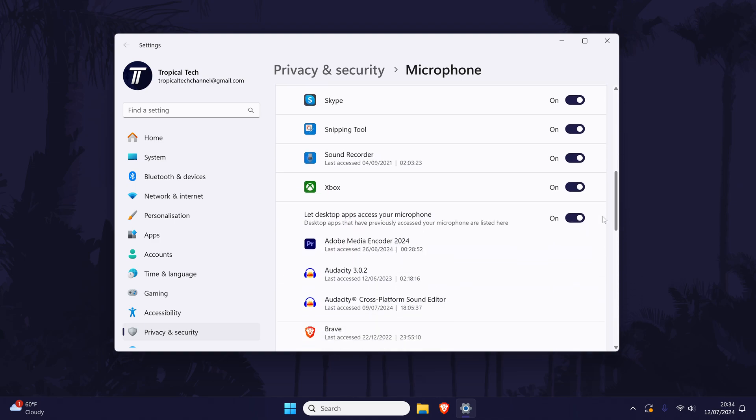Finally, scroll down again and enable the toggle switch called let desktop apps access your microphone. You'll need to restart Zoom to test this out and you may need to restart your PC as well.